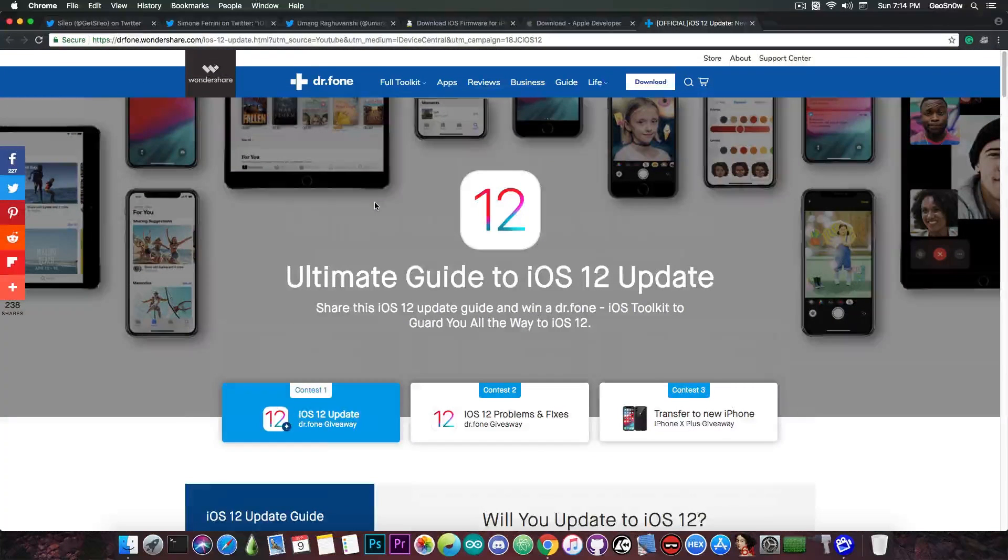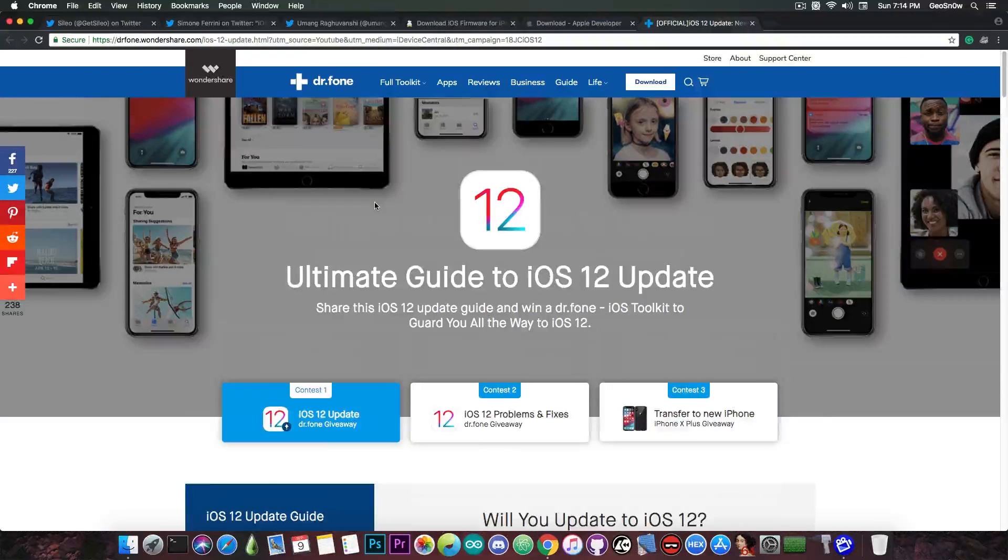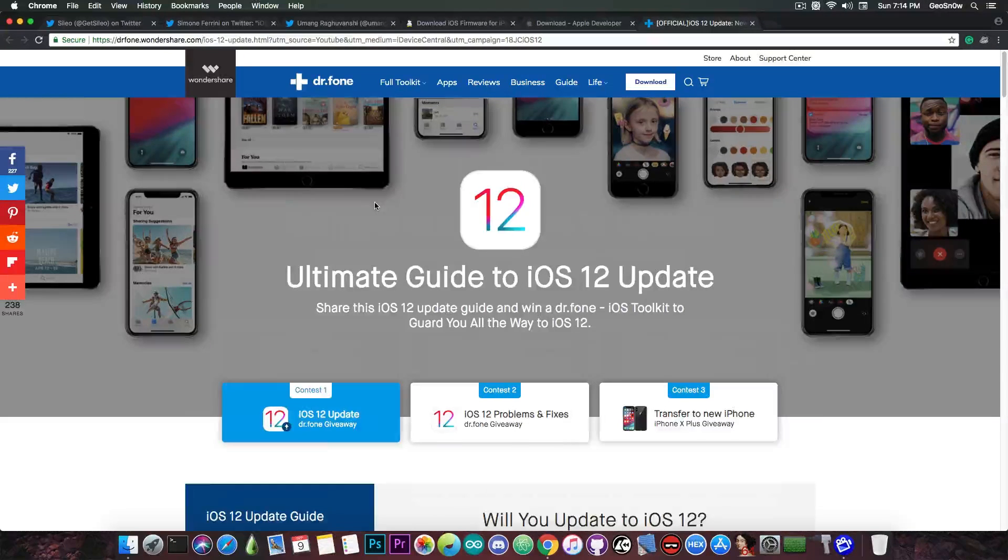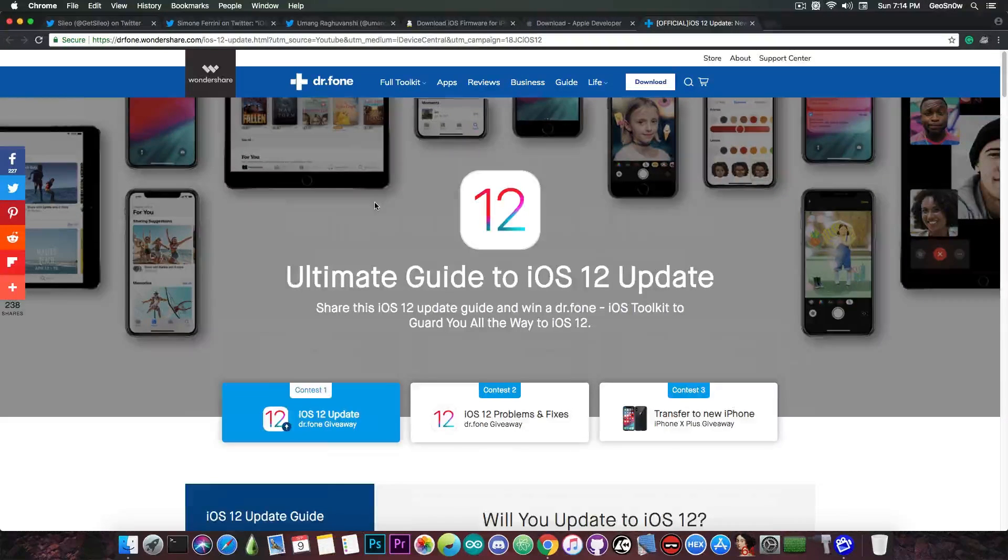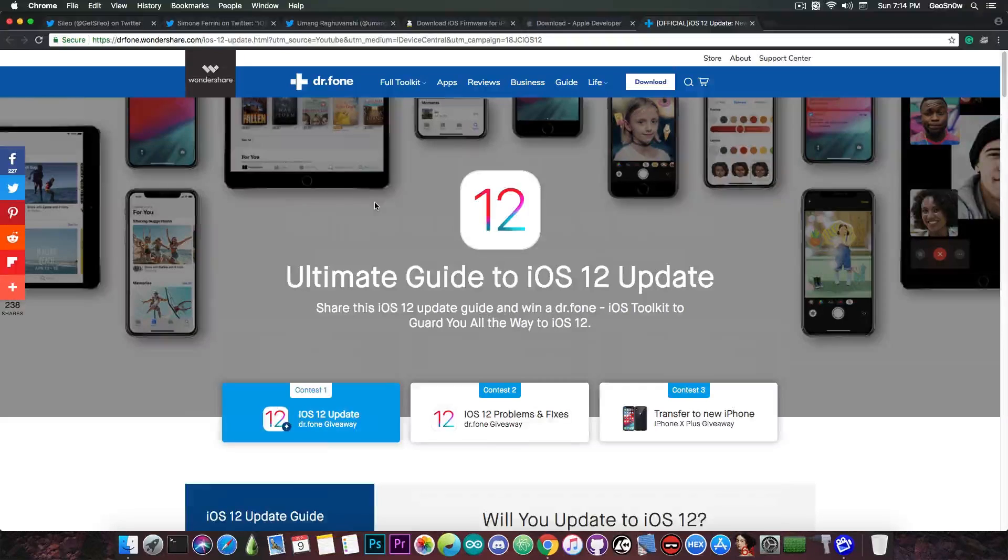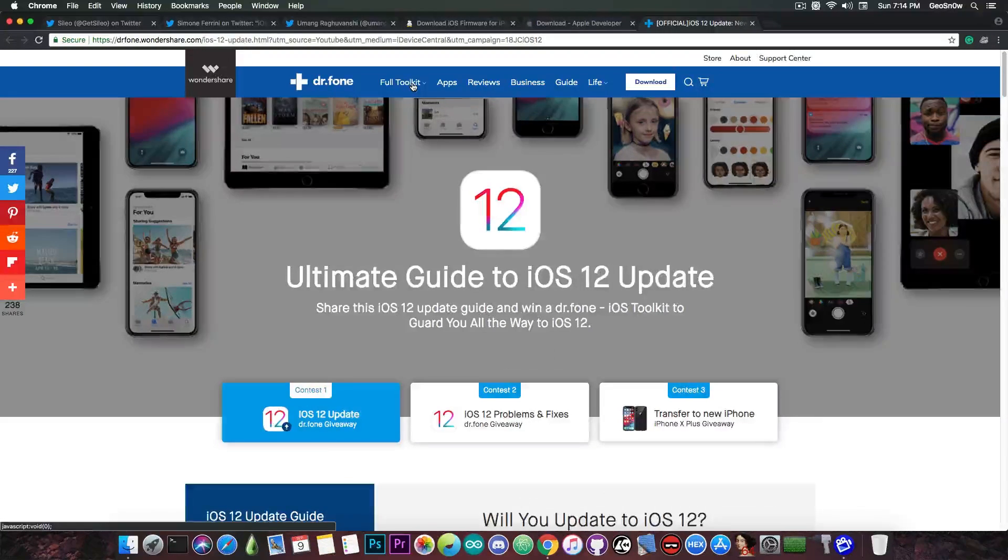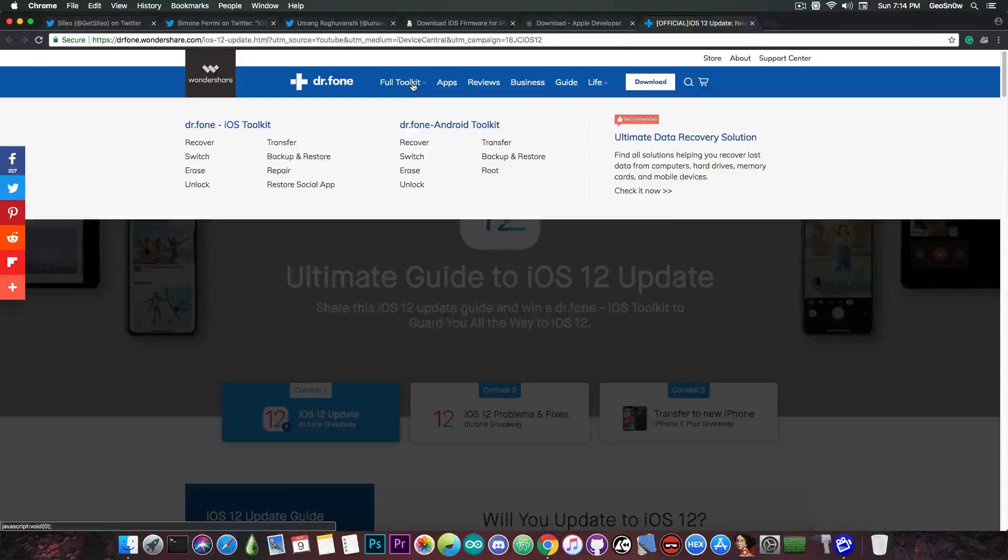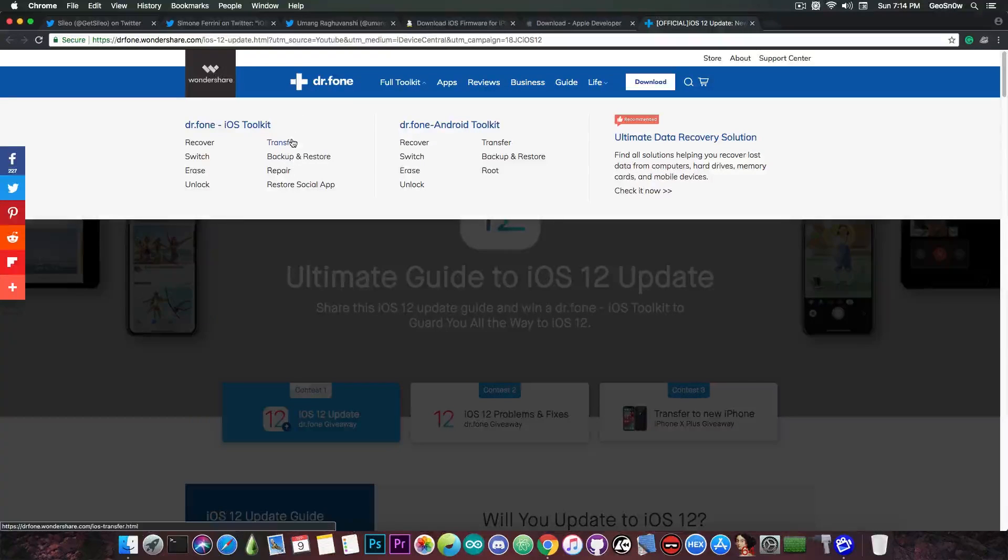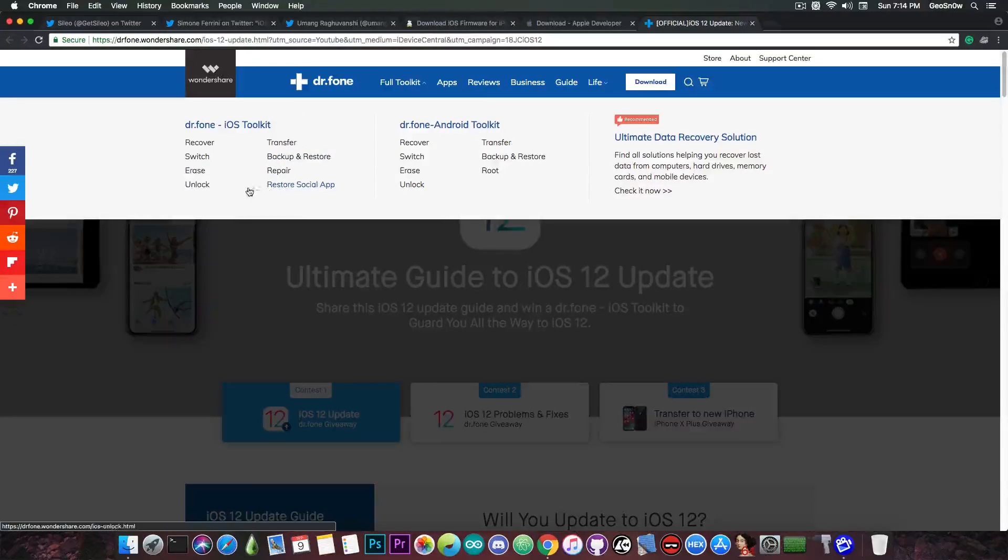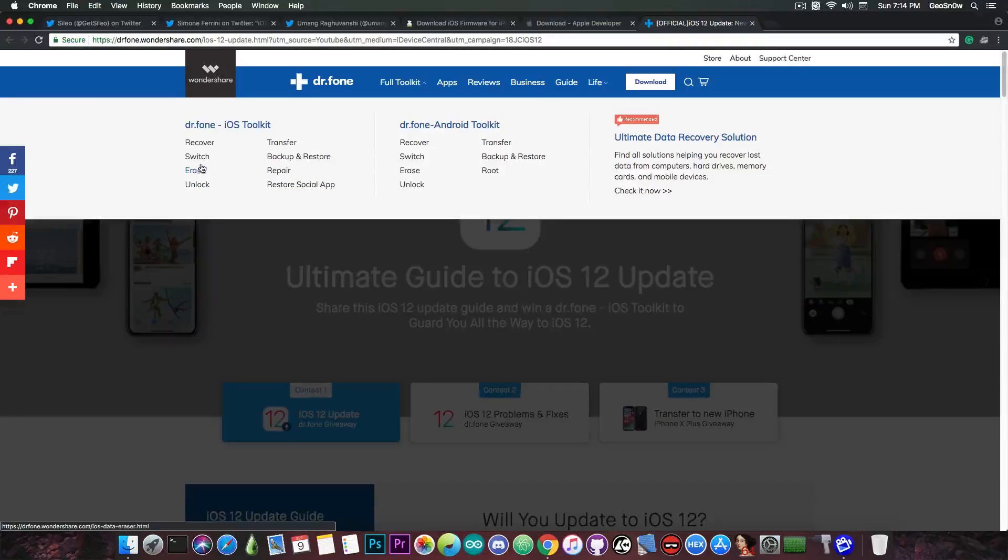And you're pretty much going to enter in the contest, and you can win a full license for the Dr. Phone iOS toolkit, which helps you recover data, fix your phone if it breaks and gets into the recovery mode, and many, many other things. Definitely check them out. I think it's a good idea. And, of course, the toolkit contains quite a lot of tools, as you can see here, like data transfer, backup and restore, restore social applications, unlock, erase, switch, and recover.